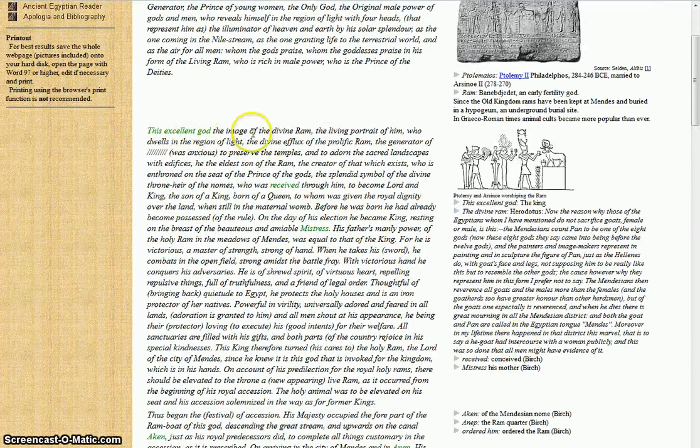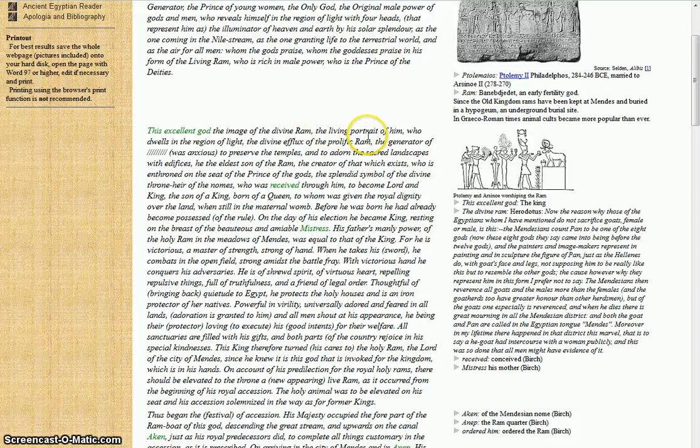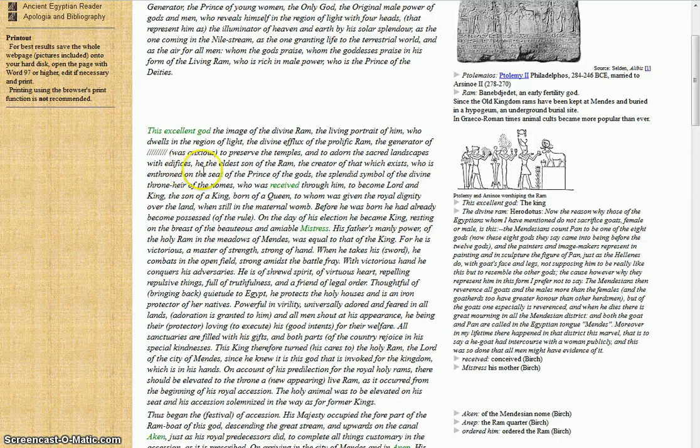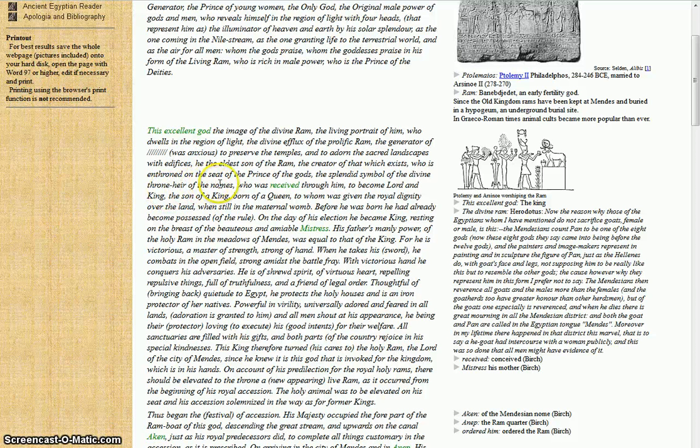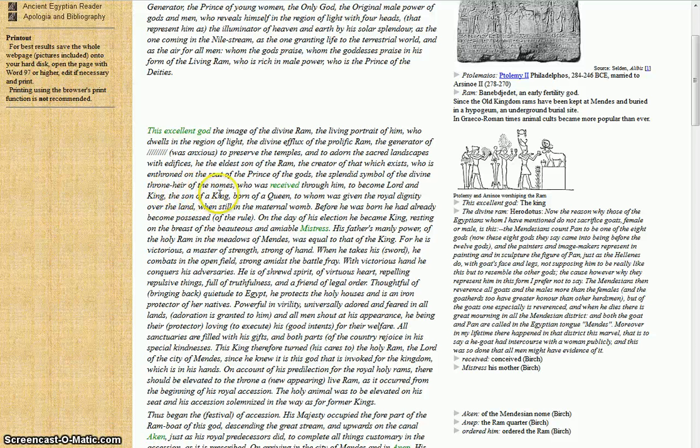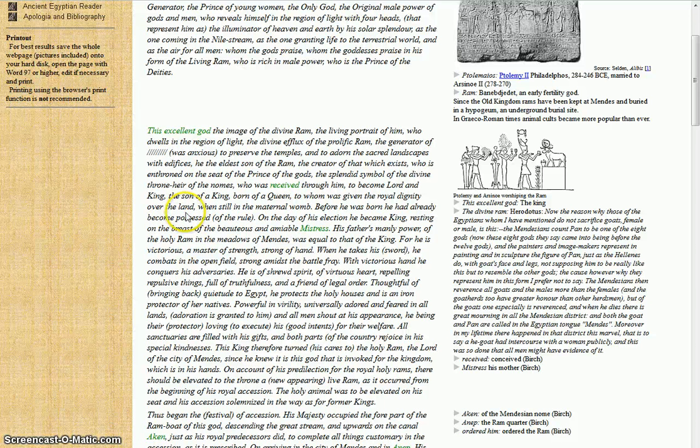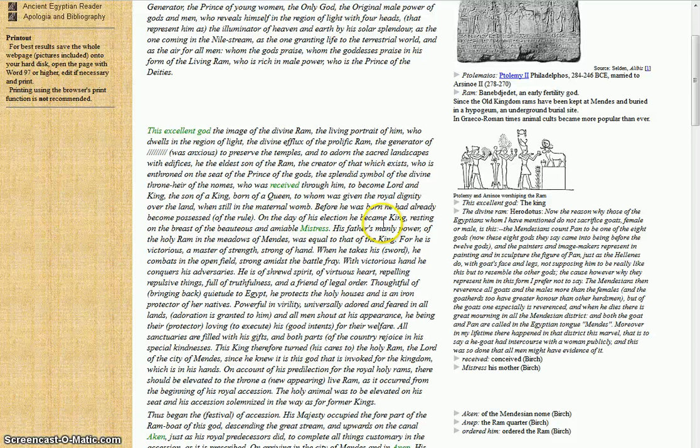The excellent god, the image of the divine ram, the living portrait of him who dwells in the region of light, the divine efflux of the prolific ram, the generator with edifices. His eldest son of the ram, the creator of that which exists, who is enthroned on the seat of the prince of the gods, the splendid symbol of the divine throne, heir of names who was received through him to become lord and king, the son of the king, born of a queen, to whom was given royal dignity over the land when still in the maternal womb. Before he was born, he had already become possessed of the rule. On the day of his election, he became king.